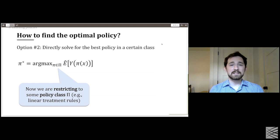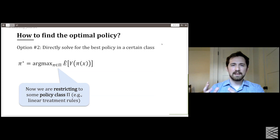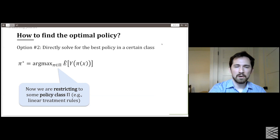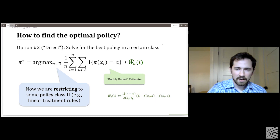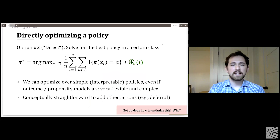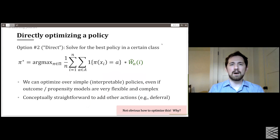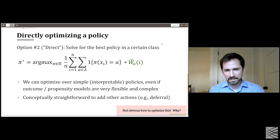We can pick a certain class of policy functions — decision trees, thresholds, or linear functions on the data (effectively a linear classifier). We take our estimate of the value of a given policy and try to find the policy in that class that maximizes the estimated value. The key takeaway is that we can optimize over a simple policy class even if we allow our outcome models and propensity models to be very flexible and complicated, while still picking the best simple policy given those estimates.